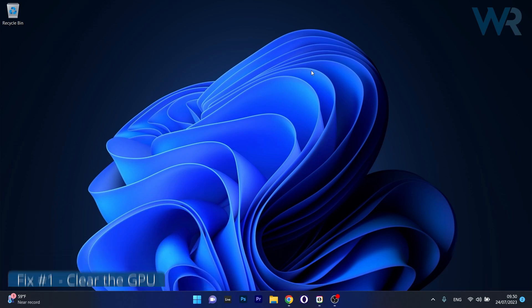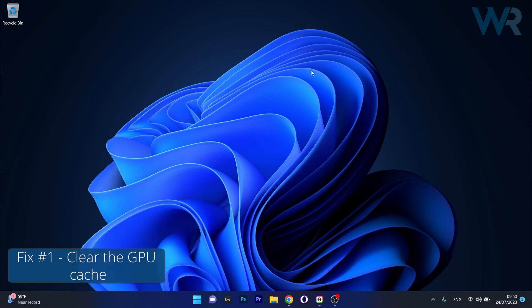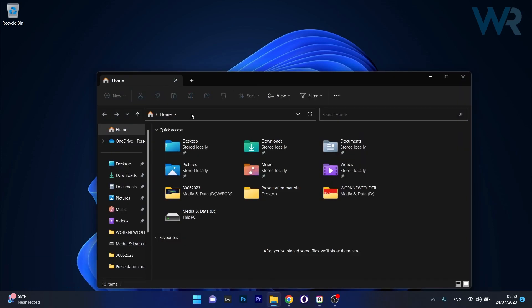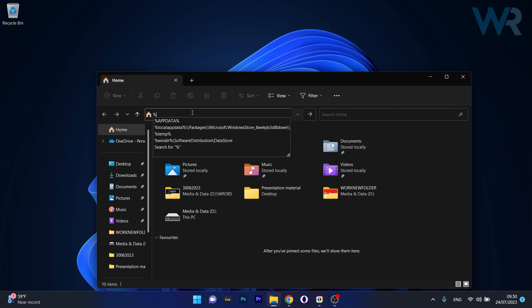The first solution you should always take into consideration is to clear the GPU cache. To do this, open up an instance of File Explorer, then click on the address bar and simply type the following path.